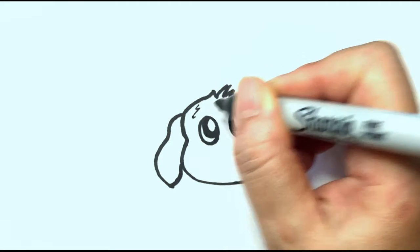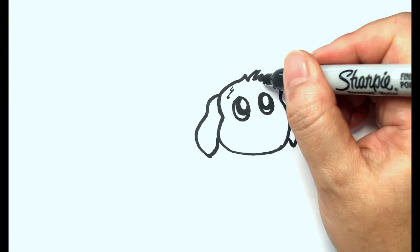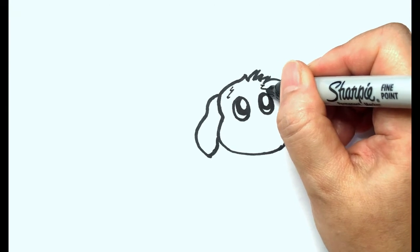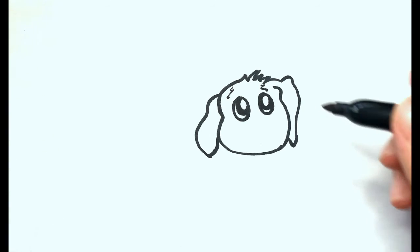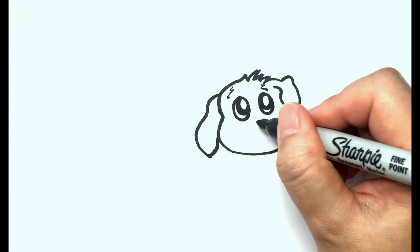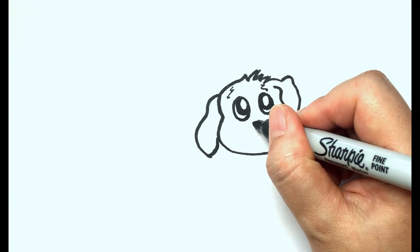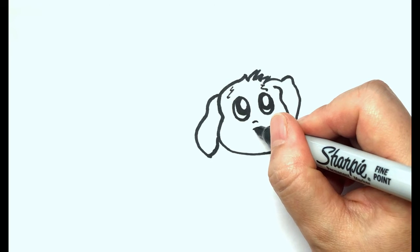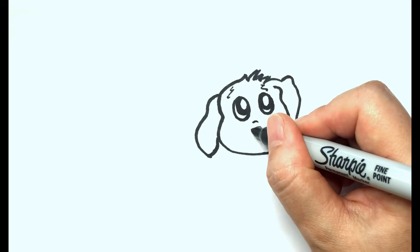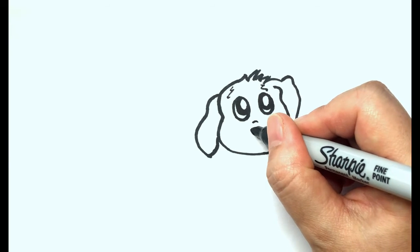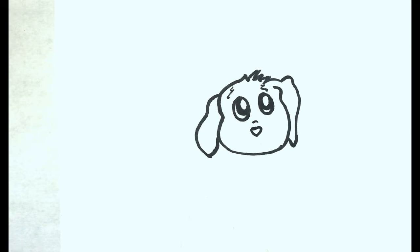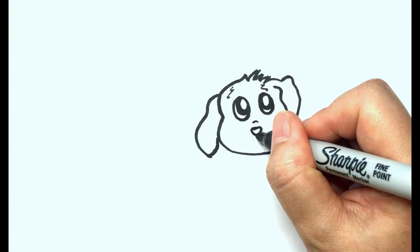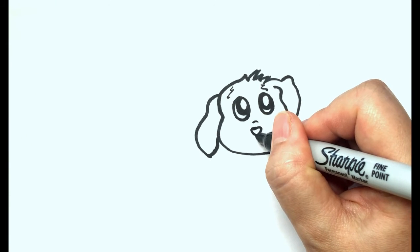Add two simple zigzags. A small triangle for the little nose. Draw a happy smile.